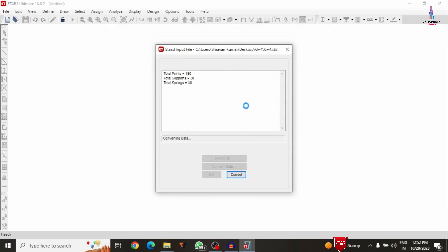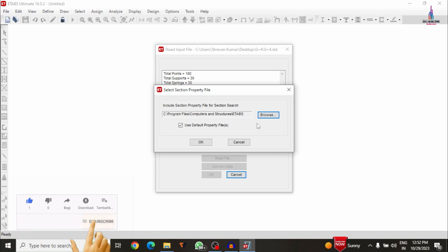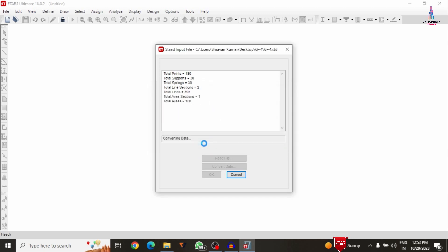After clicking OK it will ask you to include the section property file. Generally we use this for importing similar kinds of properties from other software to ETABS, which are available in Program Files > Computers and Structures > ETABS Sections. Here I am directly selecting the OK option to use the default file property data. If you have another section property data you can select it from there.